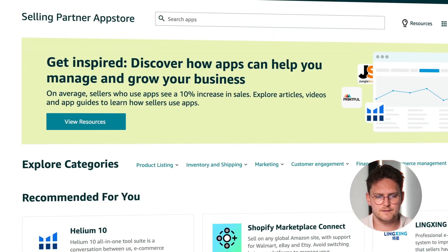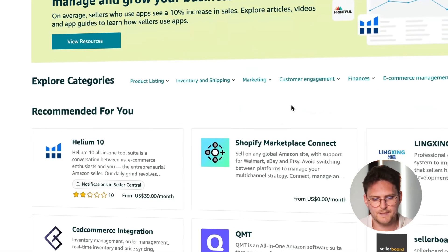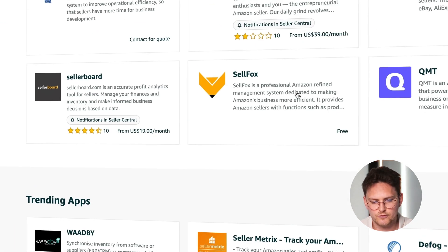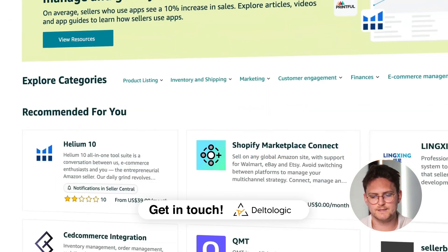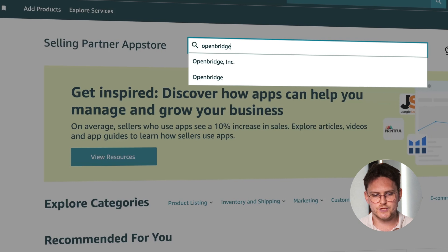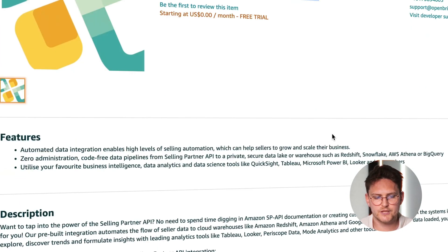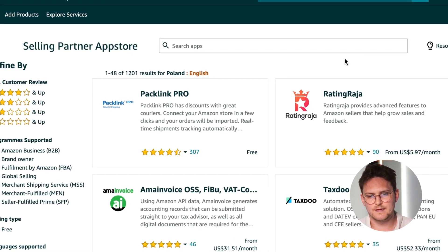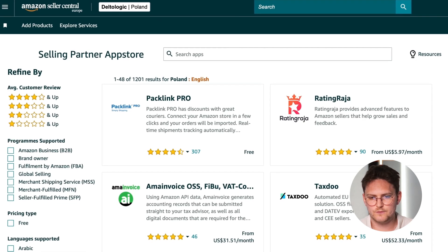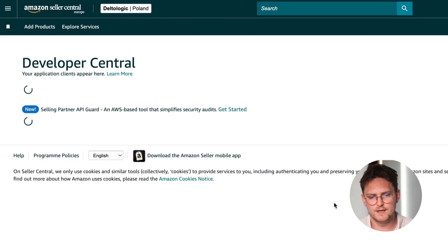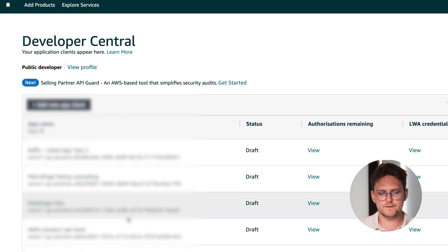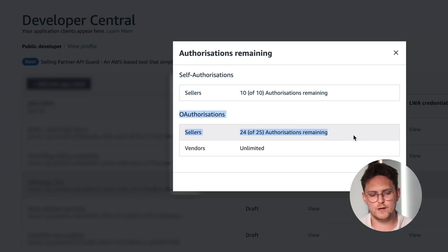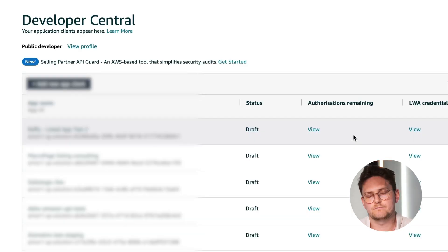Regarding the Selling Partner App Store - if you list your app here it's going to be a public app, and for a public app if you want PII access you really need a strong case. There are just a couple of apps that got this PII access - it's extremely hard, however we've helped our clients get it. One example is OpenBridge, which actually has PII data. I'm here in Seller Central as a public developer. I have different apps, and as you can see I have 10 self-authorizations and 25 total authorizations I can still do, which for an MVP is great.